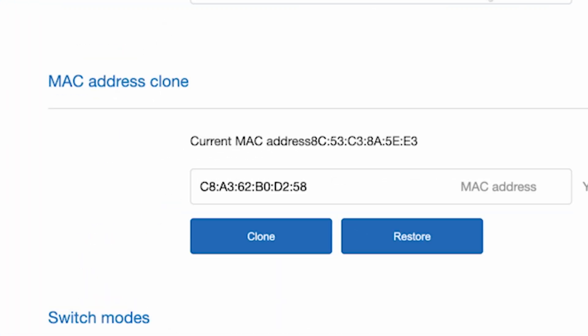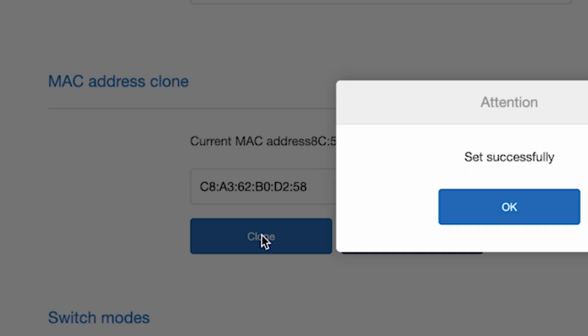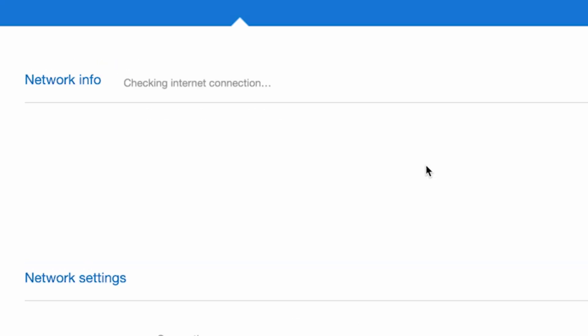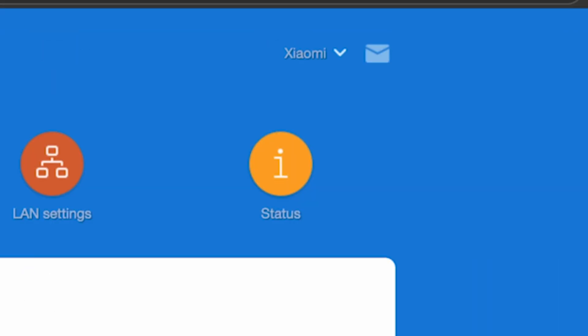And here, in the MAC address clone section, click the clone button and reboot the router again.